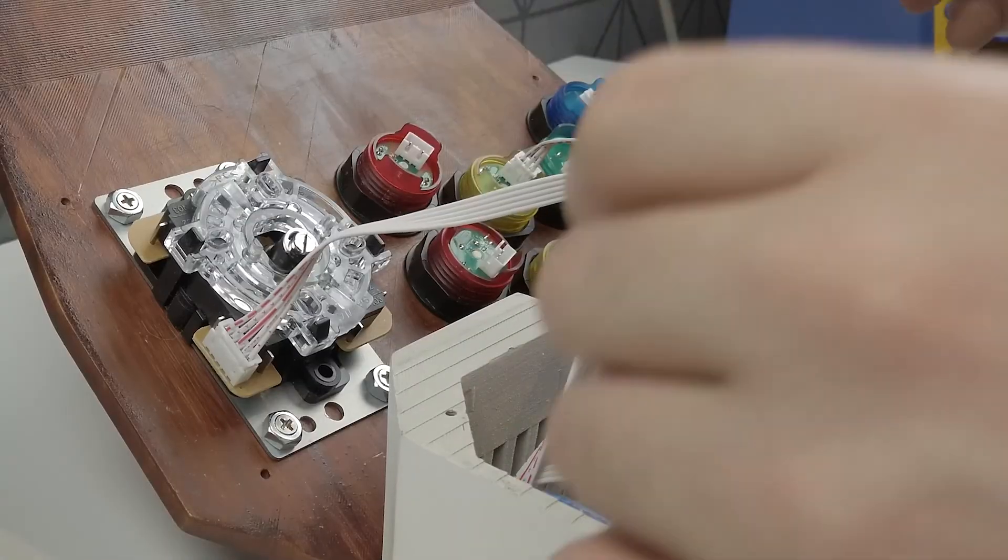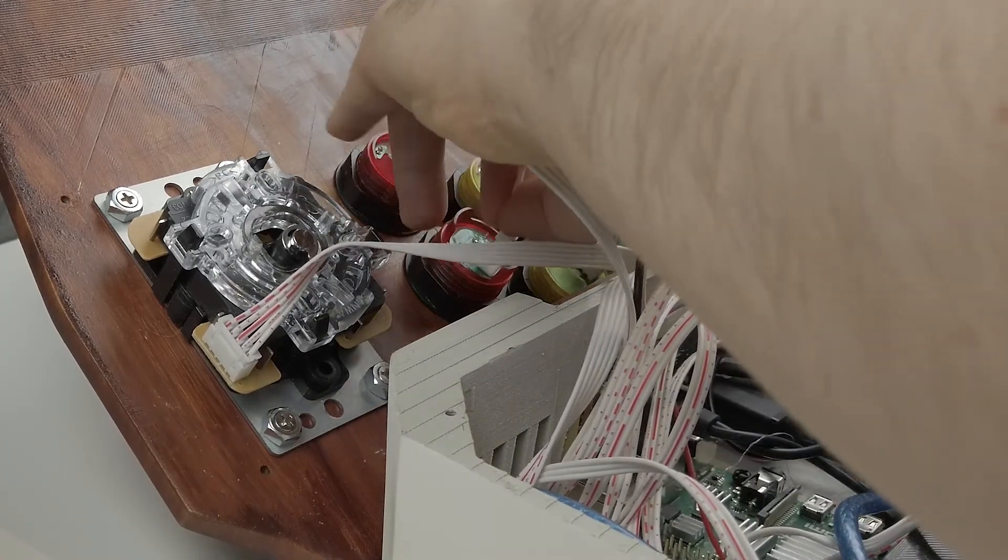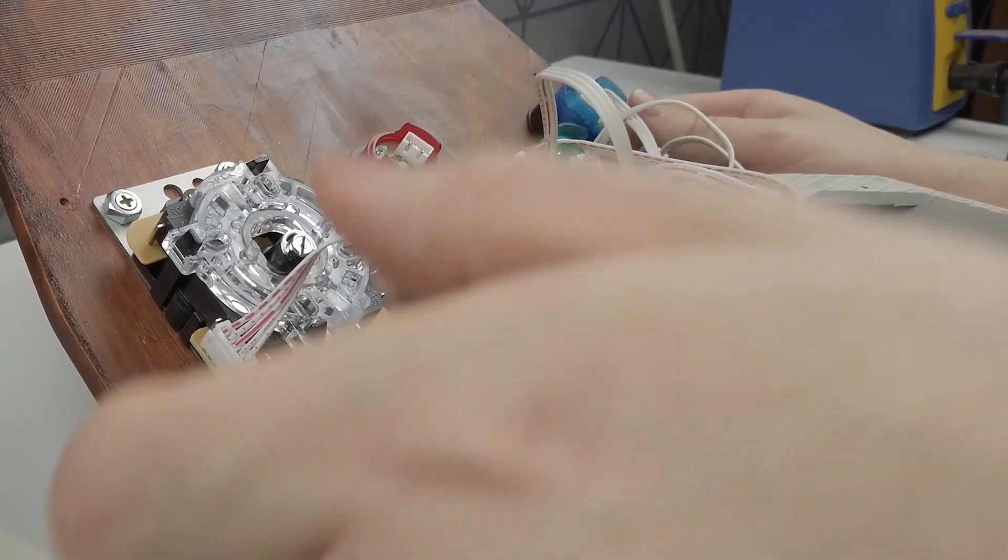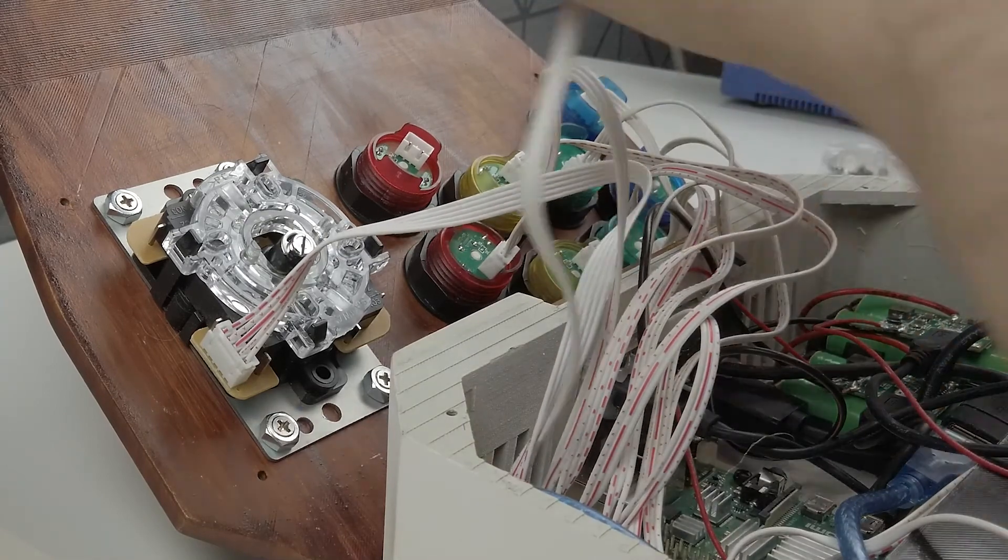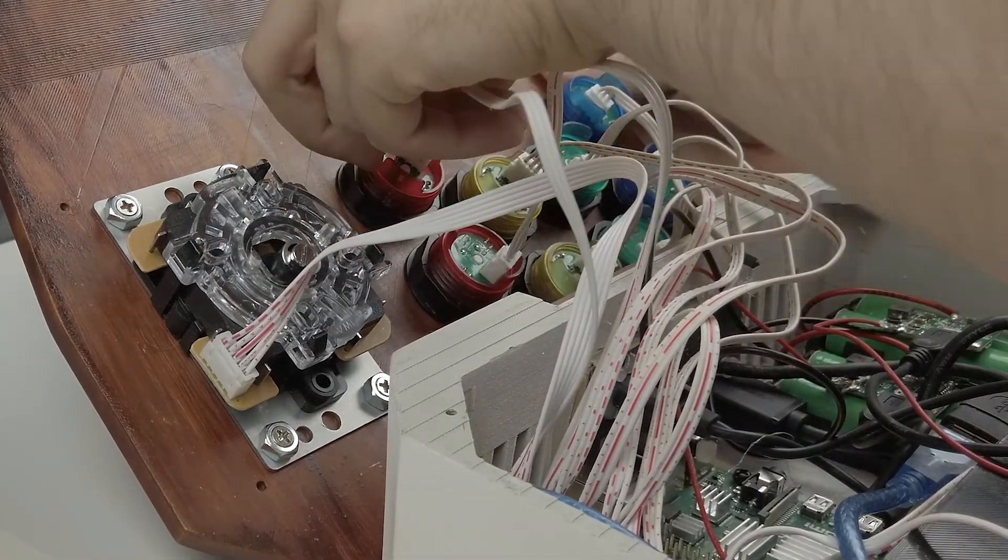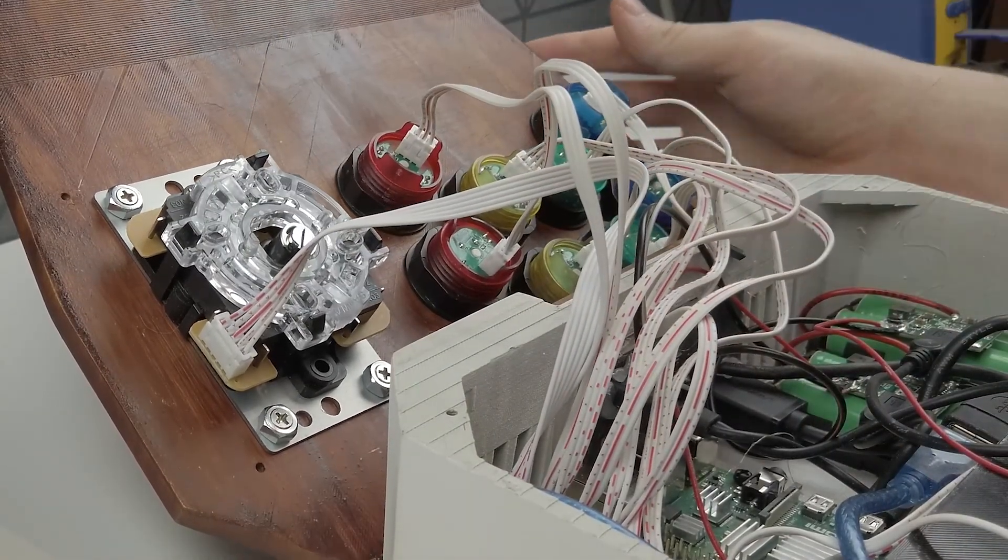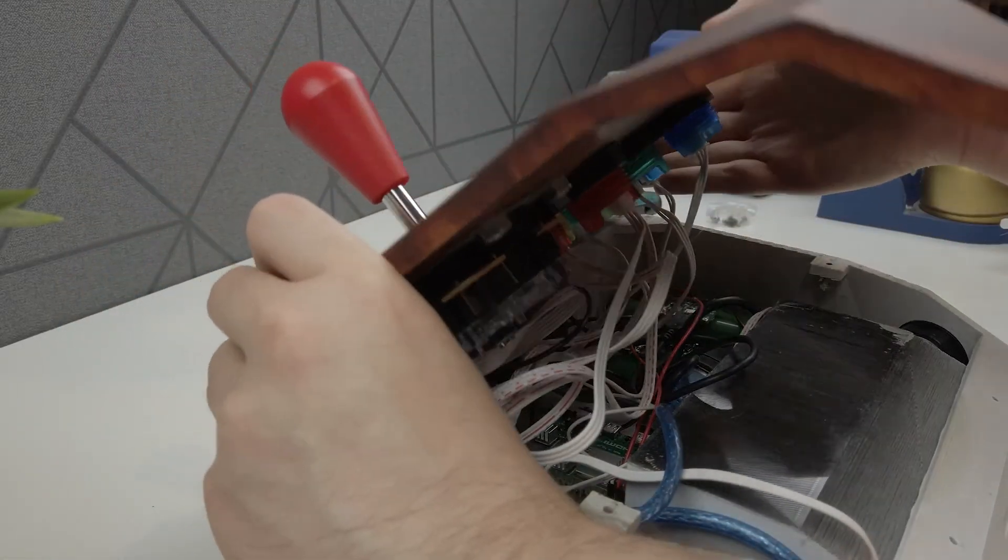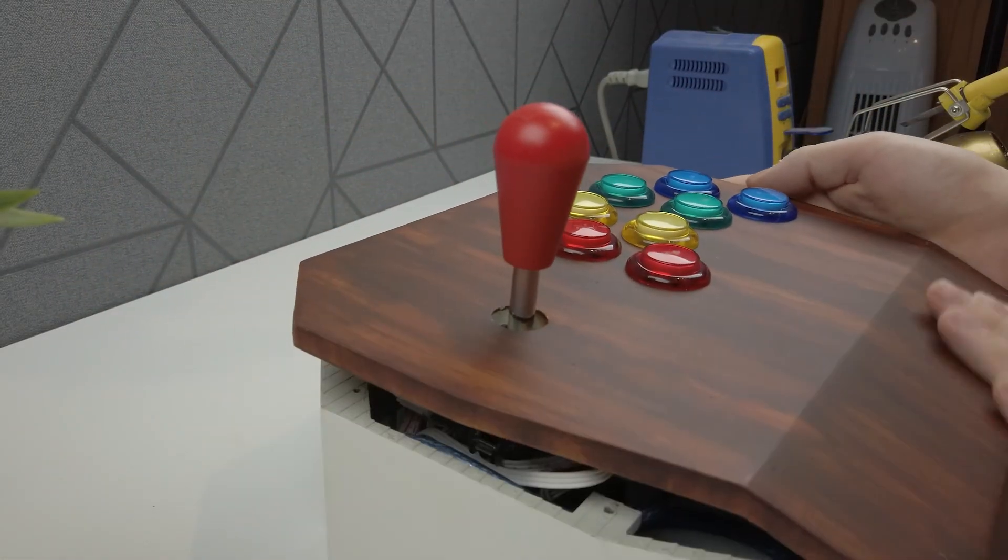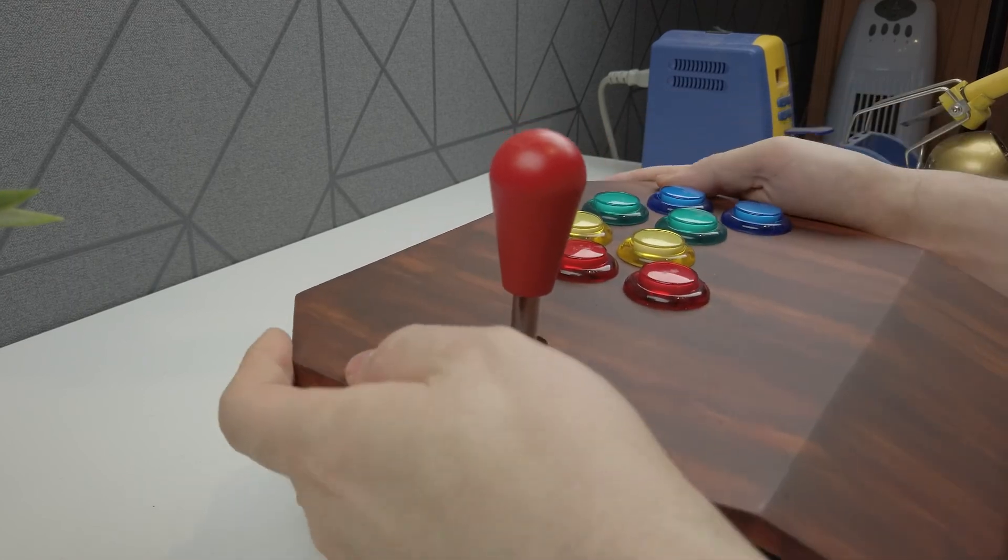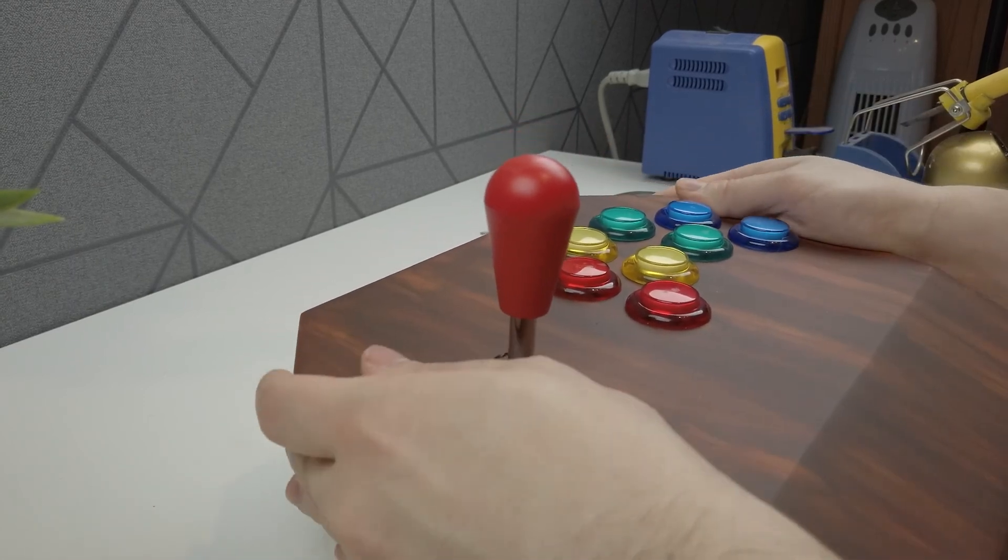Once you have done that, it's just a simple matter of connecting all the white plugs into the buttons and the arcade stick. Don't worry about the order they go in, as it doesn't actually matter, as you'll be configuring your controller when you've powered on your Pi. Then once you're happy that everything is plugged in securely, I would take it for a test ride before closing everything up for the last time.